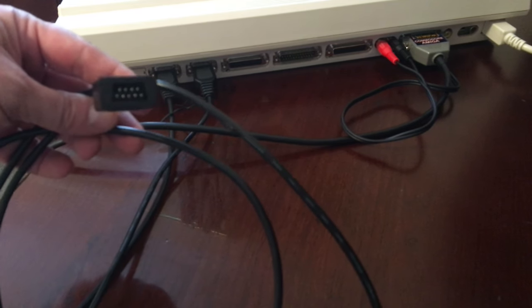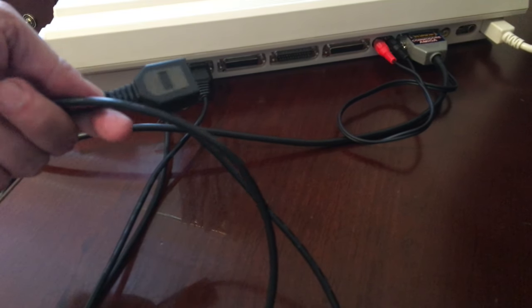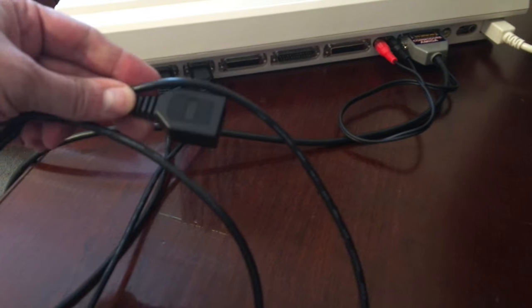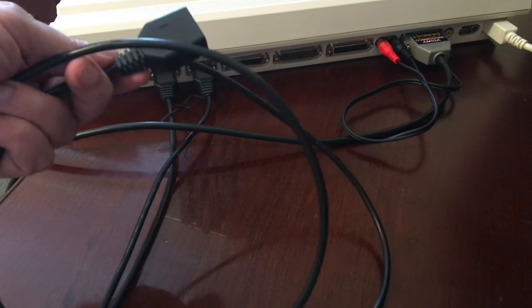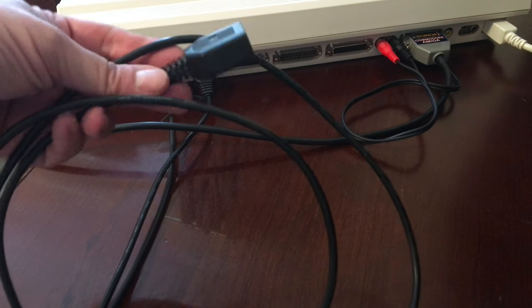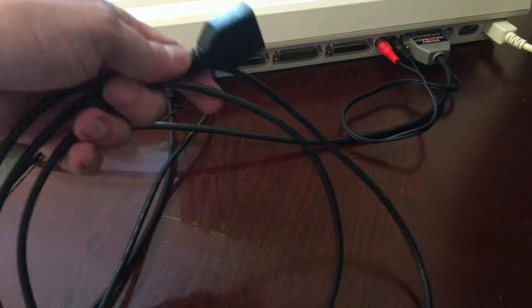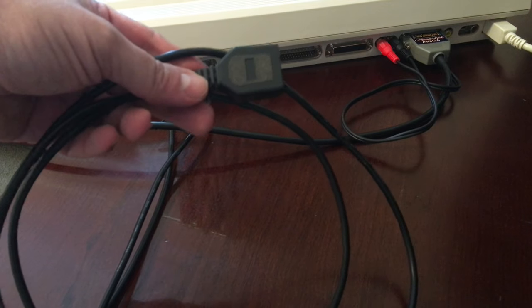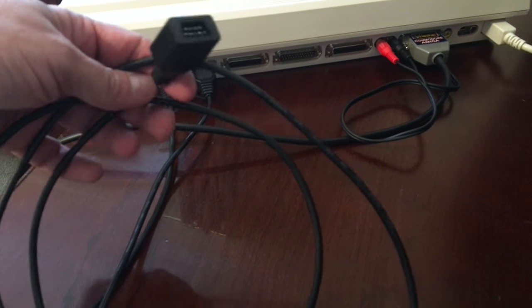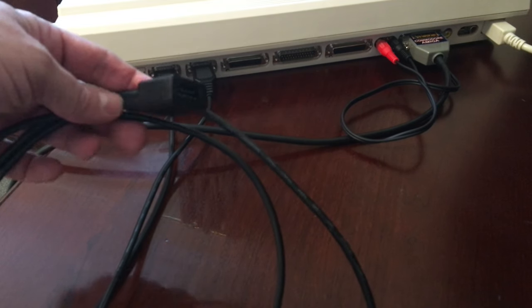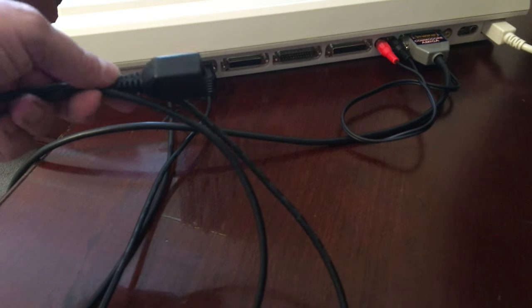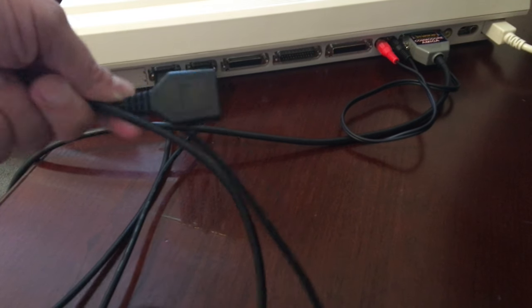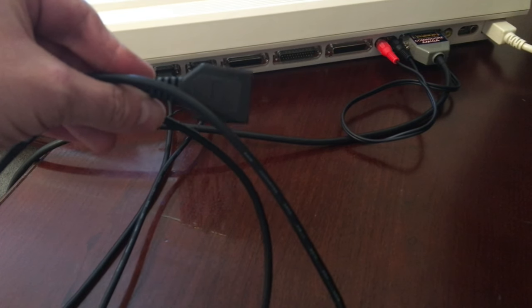These are great, especially if you have something like an Atari 520ST where the joystick ports are really hard to get to. They're in a bad spot. They're not so bad on an Amiga, but these are something worth investing in if you don't have any.